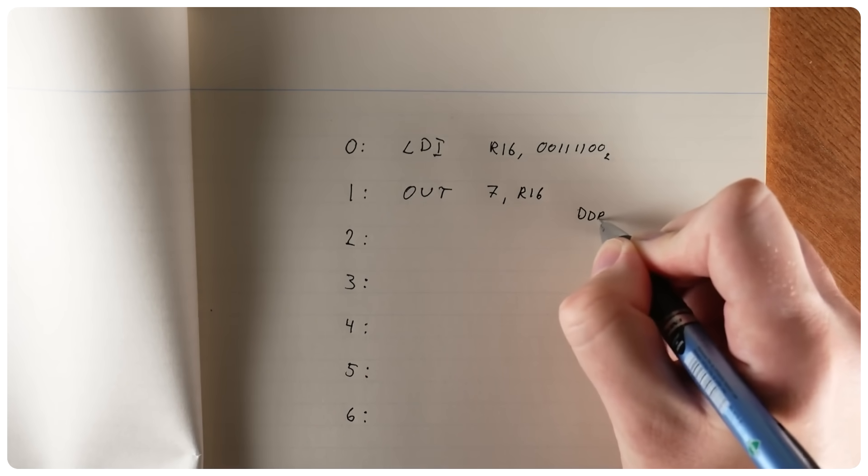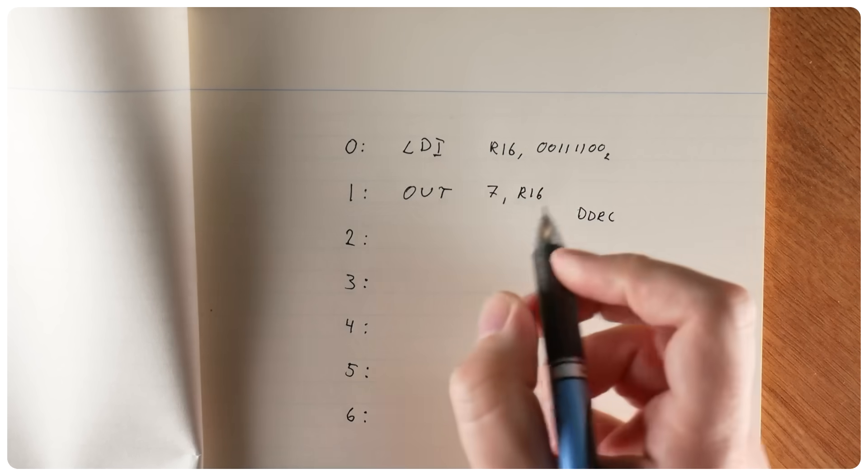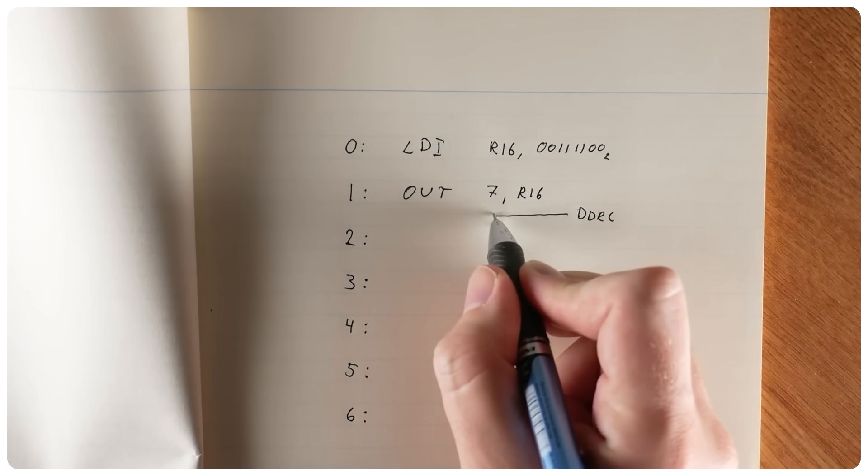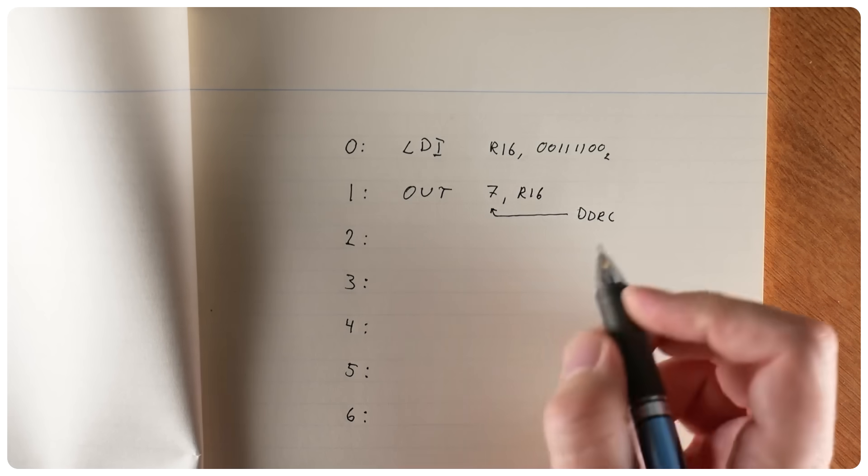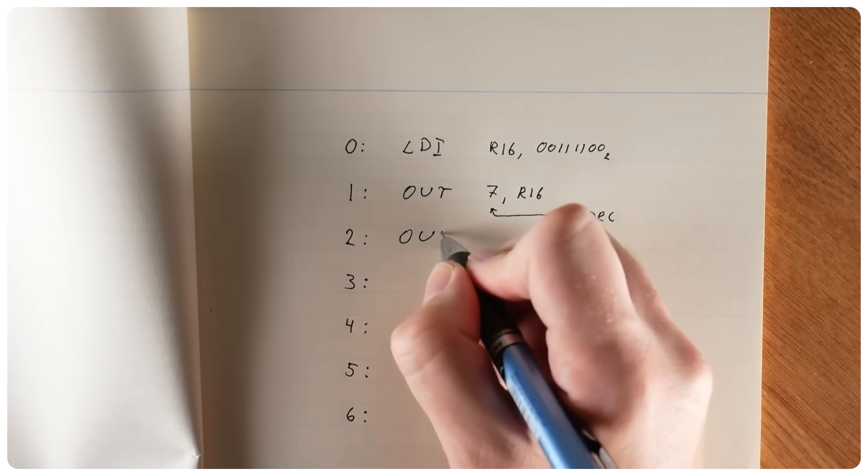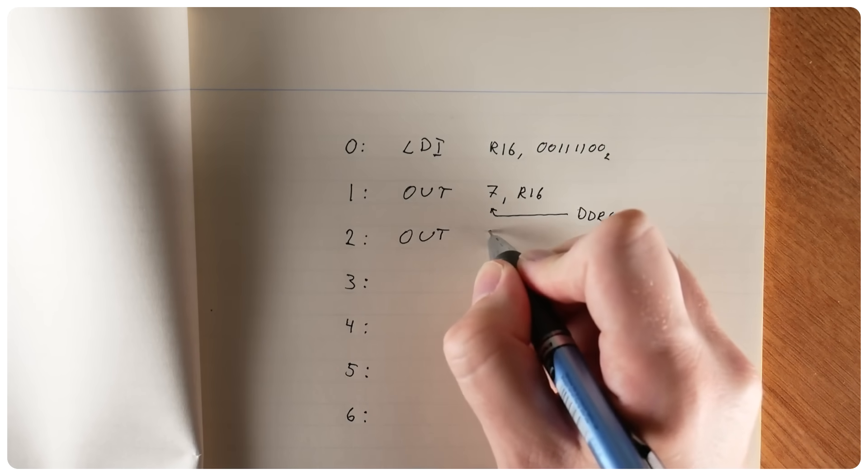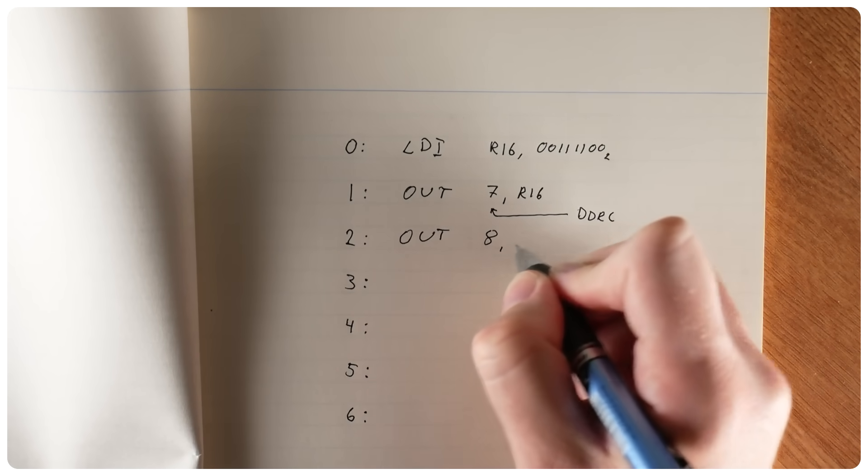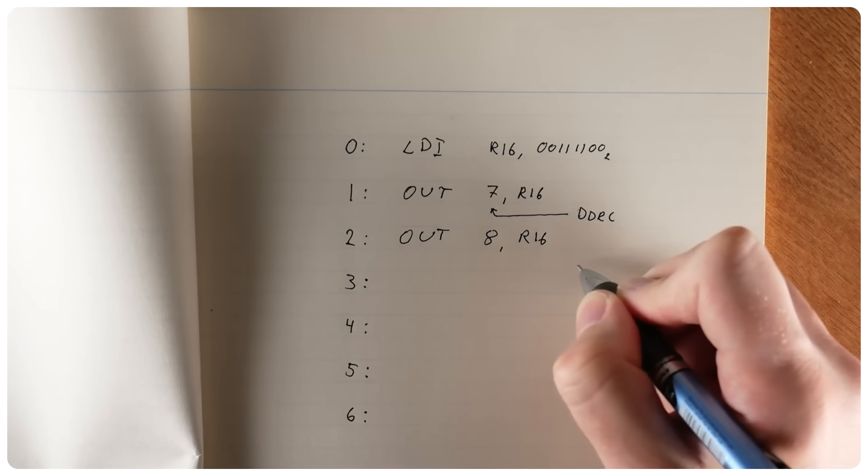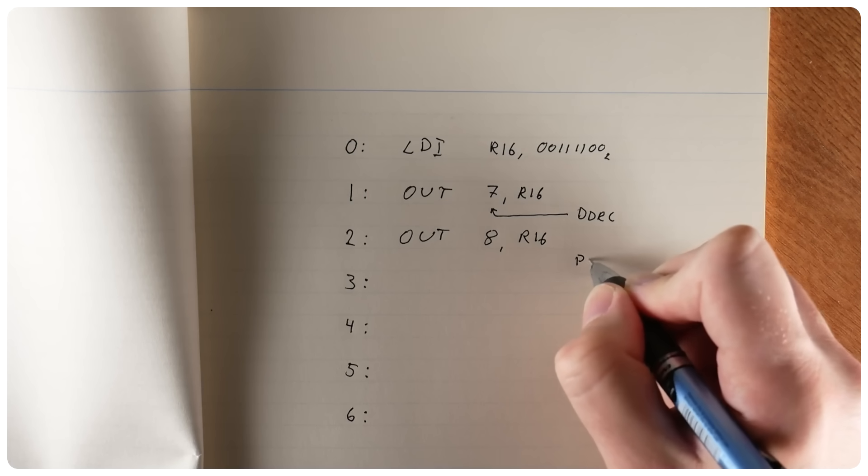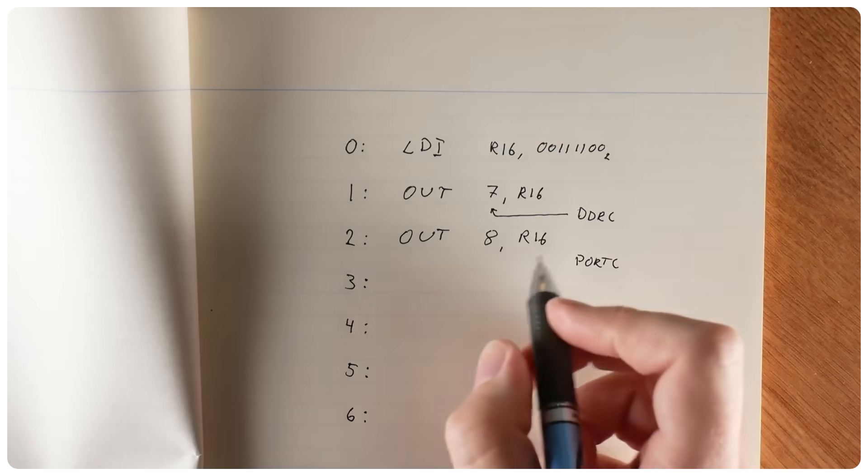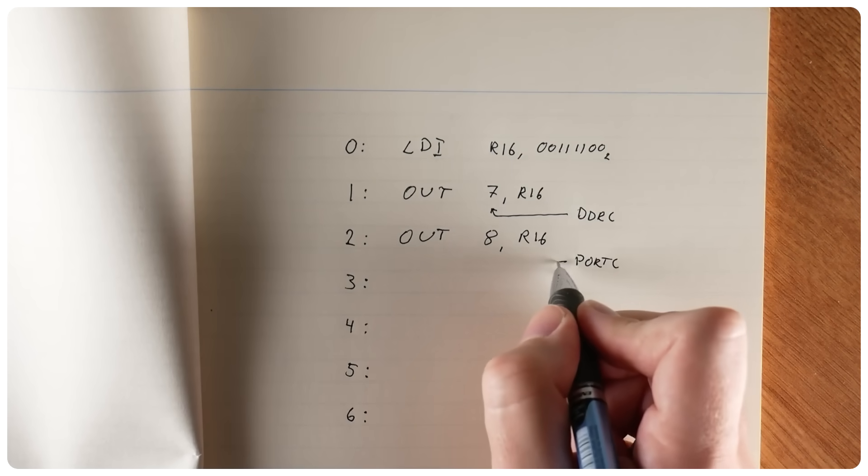Then we transfer register 16 to output port number 7, also known as data direction register C. Now we're going to reuse register 16 as our binary counter. So we're also going to send it to output port 8, that controls the actual voltages on the pins of port C, or at least those pins that are configured as outputs. So this will make the 4 LEDs light up.